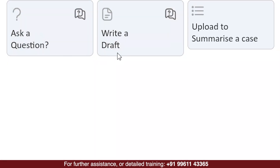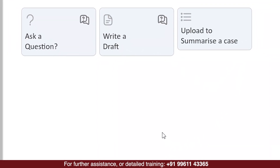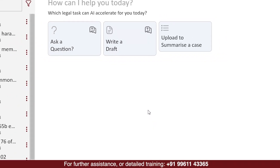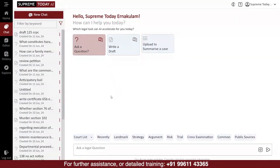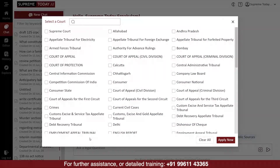Under the Ask a question option, you can ask any question of law or legal position you're seeking a solution for. The software will analyze the issue using its algorithm and provide answers supported by relevant judgments. If you want the answer to be exclusively from a specific court or few courts you choose, you can select the courts before starting the search itself.